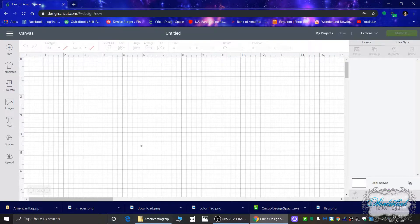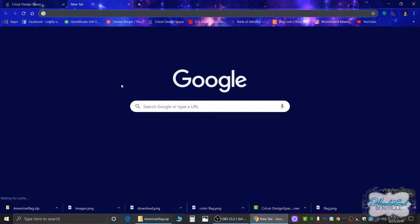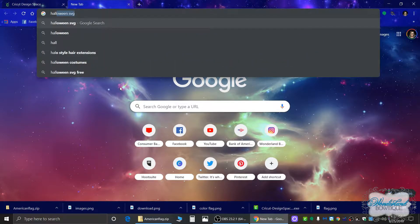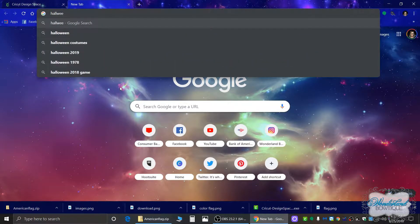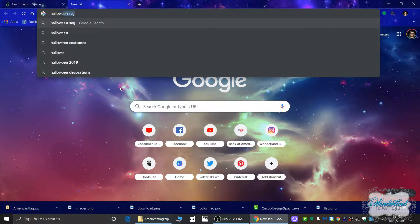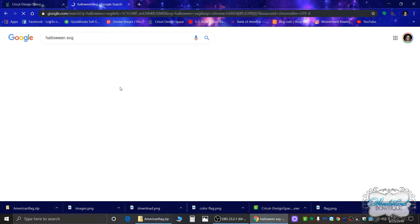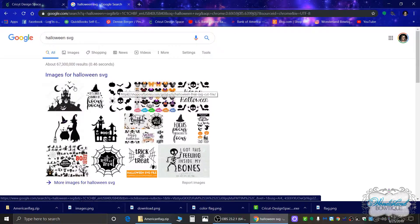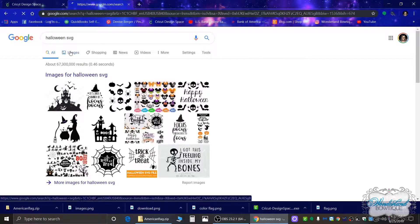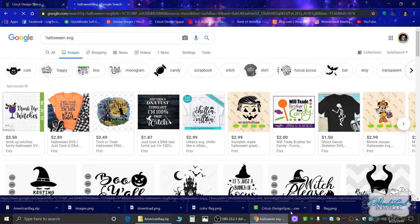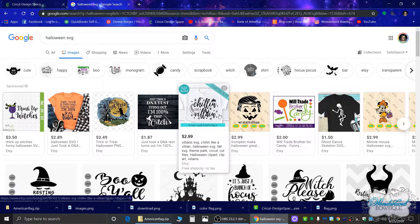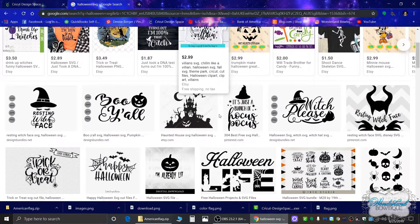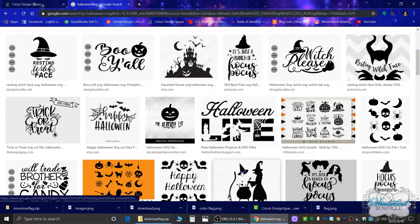So first and foremost, make sure you're logged into your Cricut Design Space. I'm actually going to look for a Halloween image or whatever it is you're looking to make for the day. I'm looking for Halloween because it's never too early to start thinking about Halloween since that's my favorite holiday.